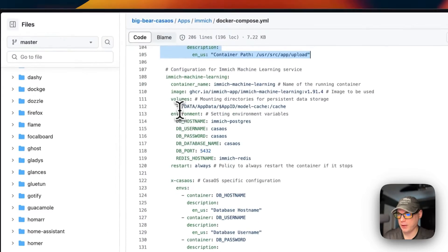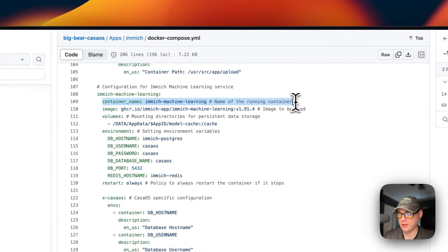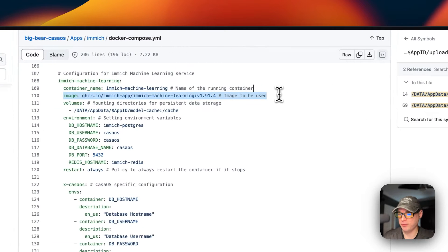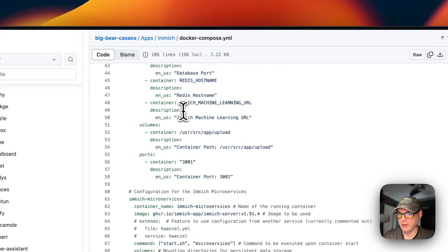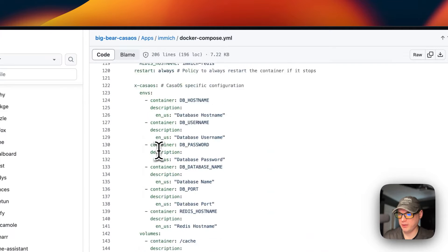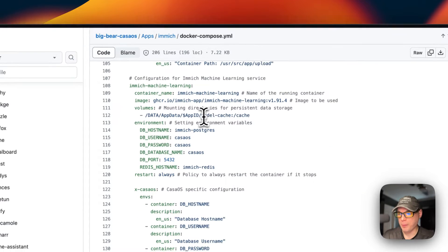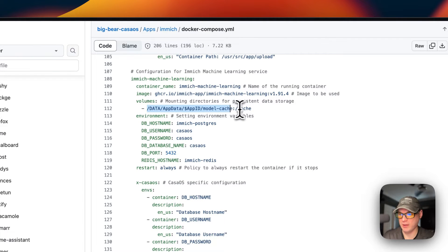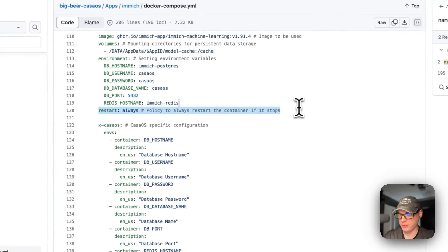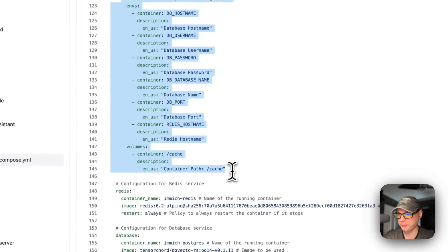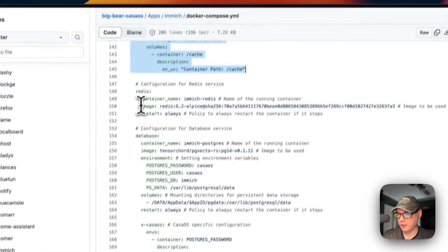The Redis hostname matches the Redis service below. This container also depends on Redis and the database. The restart policy is 'always'. Next is Immich machine learning — the container is called immich-machine-learning, image coming from ghcr.io. Volumes include data/app/data with a dynamic variable and a model cache directory. The left side is the host and the right side is the container. Environment variables match the Postgres and Redis services below, and restart policy is always.